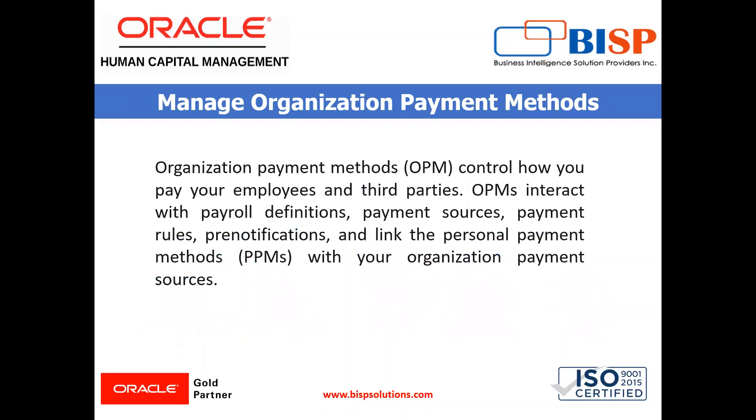What is the organization payment method? Organization payment method or OPM control how you pay your employees and third parties. OPM interact with payroll definition, payment source, payment rules, pre-notifications and link the personal payment method with your organization payment source.